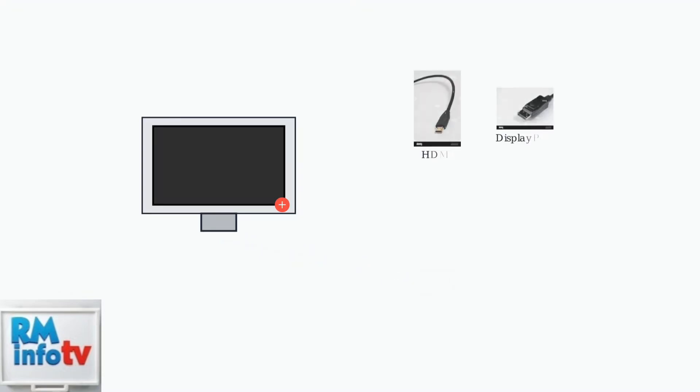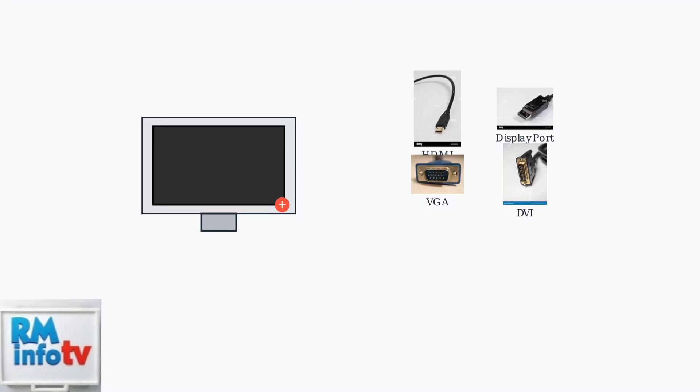Next, inspect all video cables. Check HDMI, DisplayPort, VGA, and DVI connections for damage and ensure they're securely connected to both your computer and monitor.